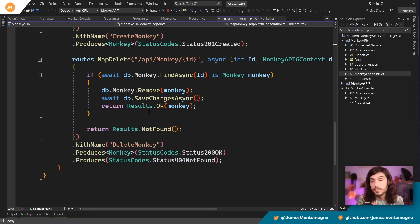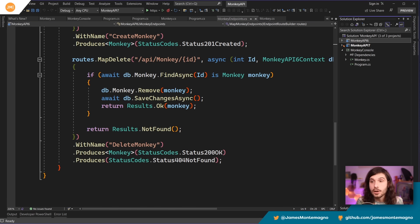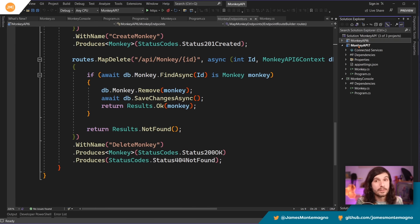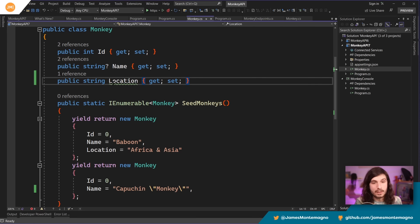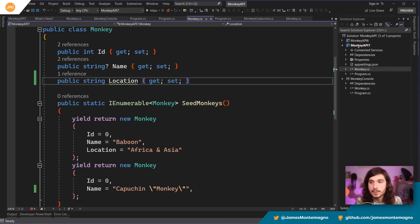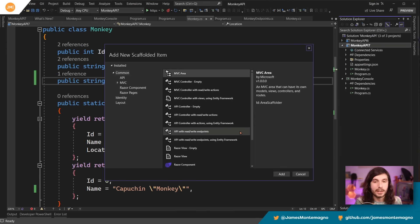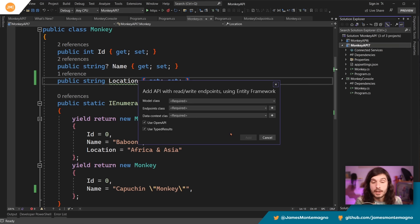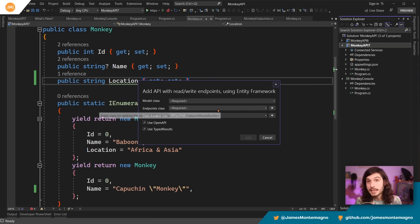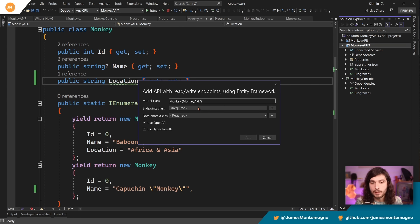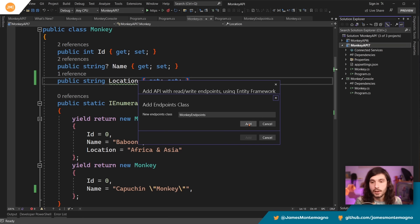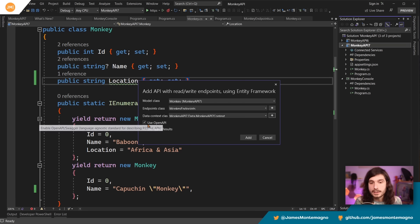With .NET 7 and minimal APIs, there's a new grouping feature. Now this can all be scaffolded for you. So here in Visual Studio, I have my .NET 7 API right here. And what's going to happen is I have my monkey that we saw earlier. I'm just going to go in and I'm going to right click and say, add scaffolded item. And I can say API with read, write endpoints using Entity Framework. This was the same thing I did earlier in the .NET 6 project, but here I can go ahead and select my monkey. I'm going to add the endpoint class. That'll be generated for us, a new data context. And here I can decide to use typed Open API, which is really awesome. And then also the typed results. So this is a new feature in .NET 7.